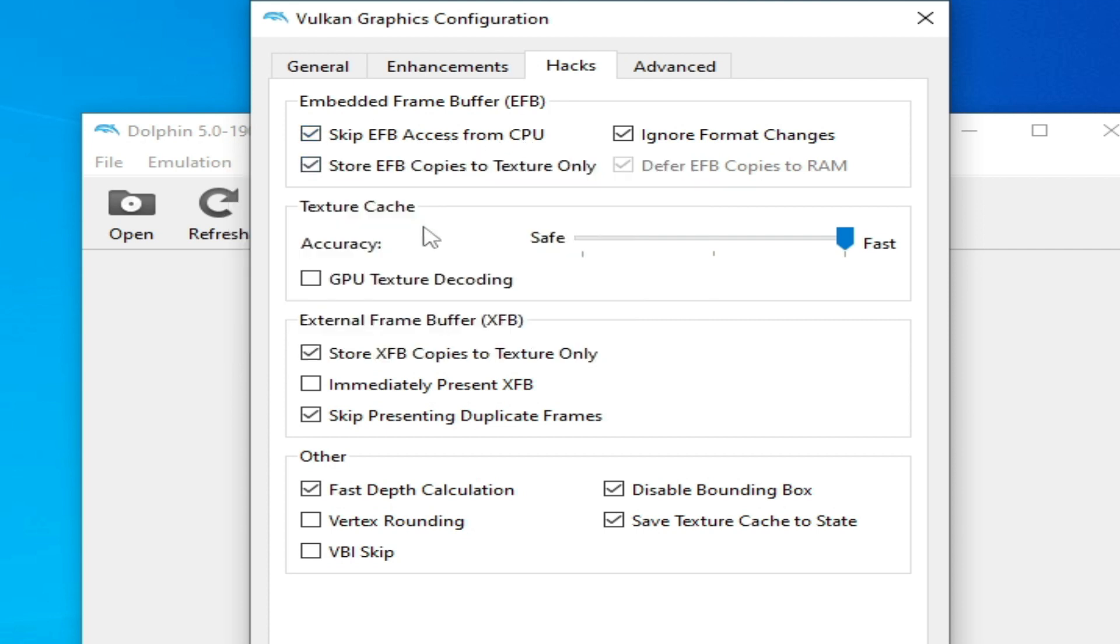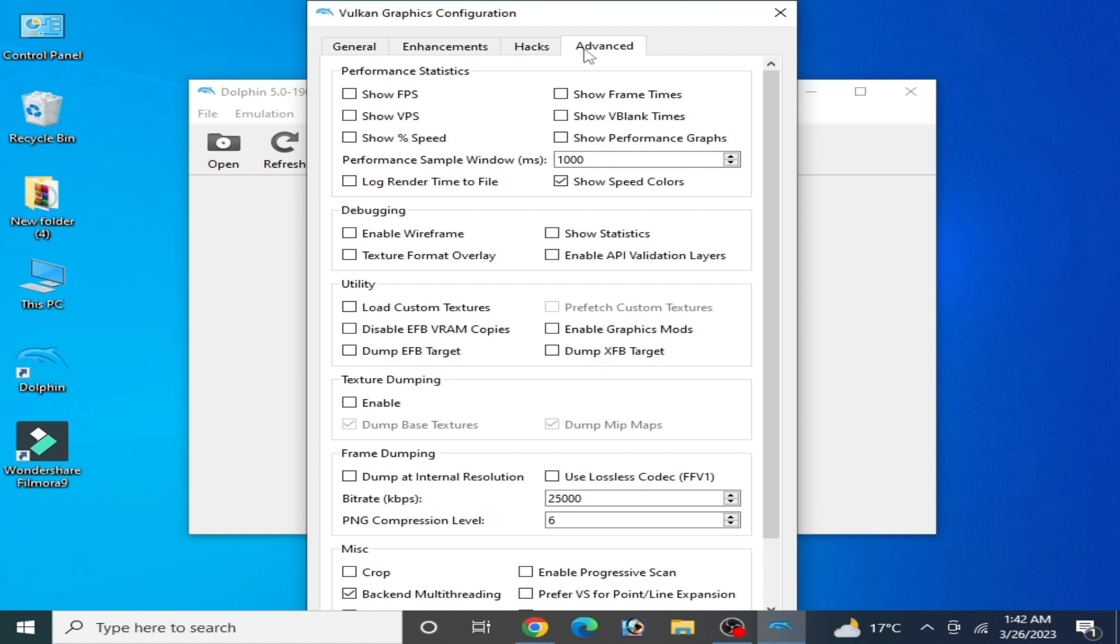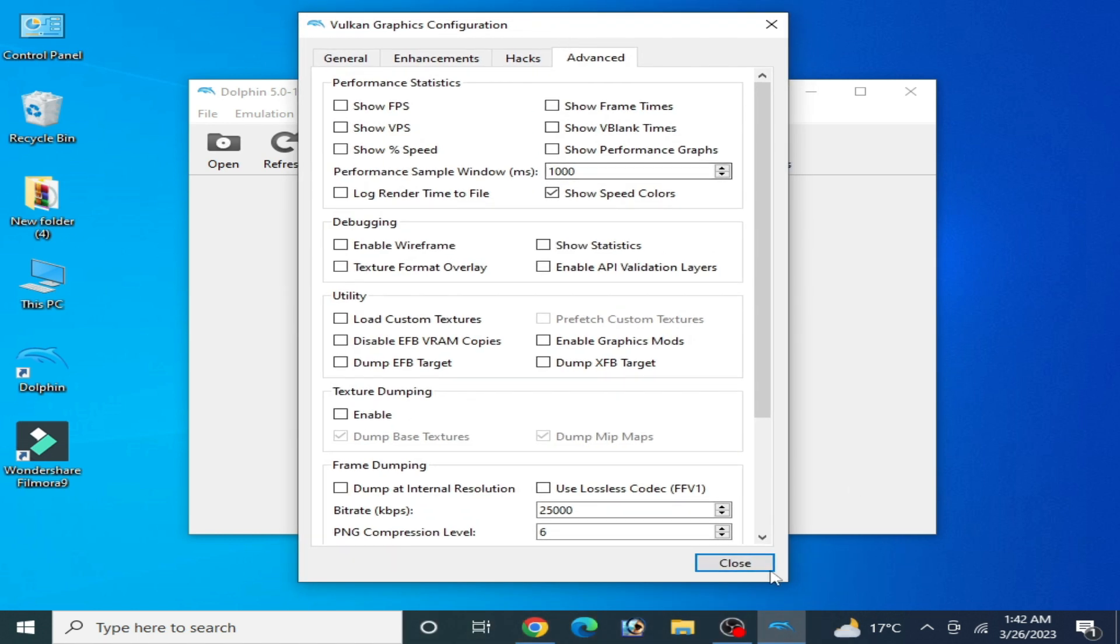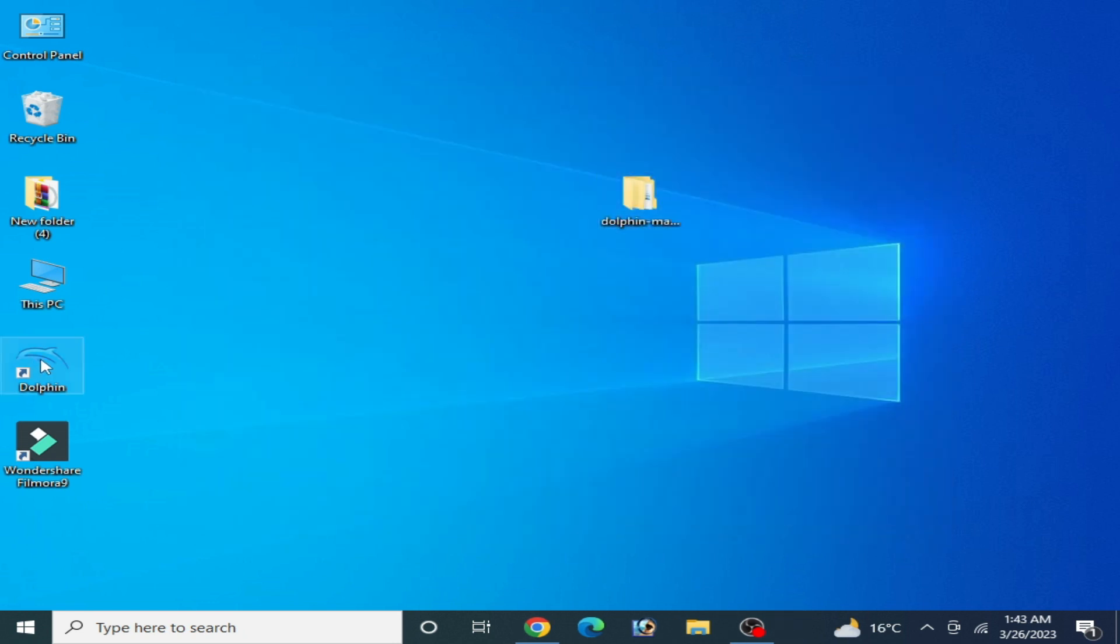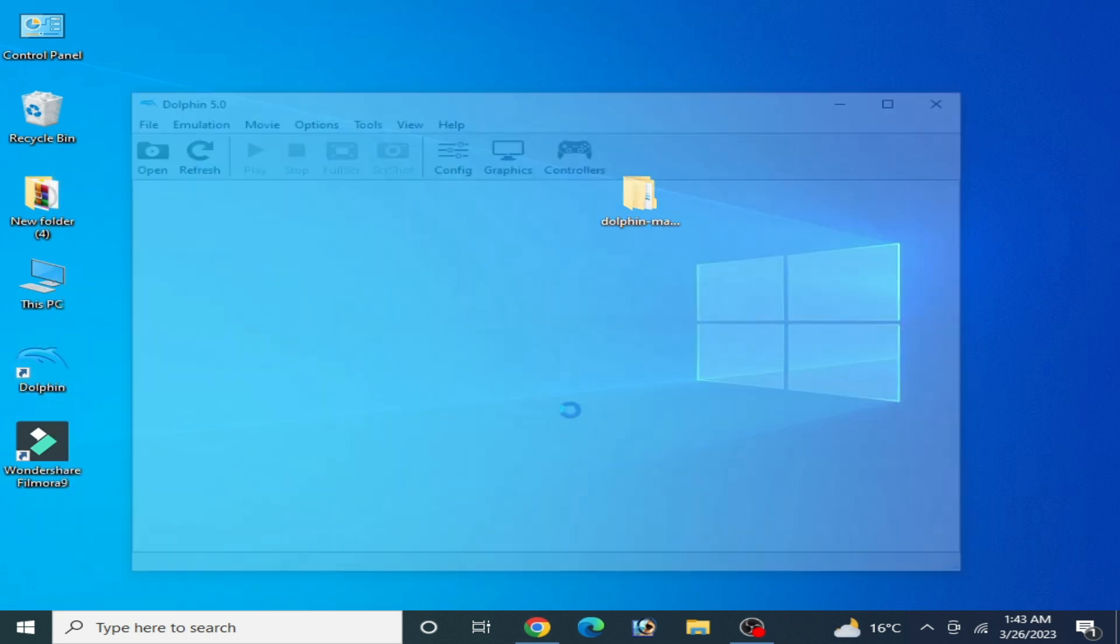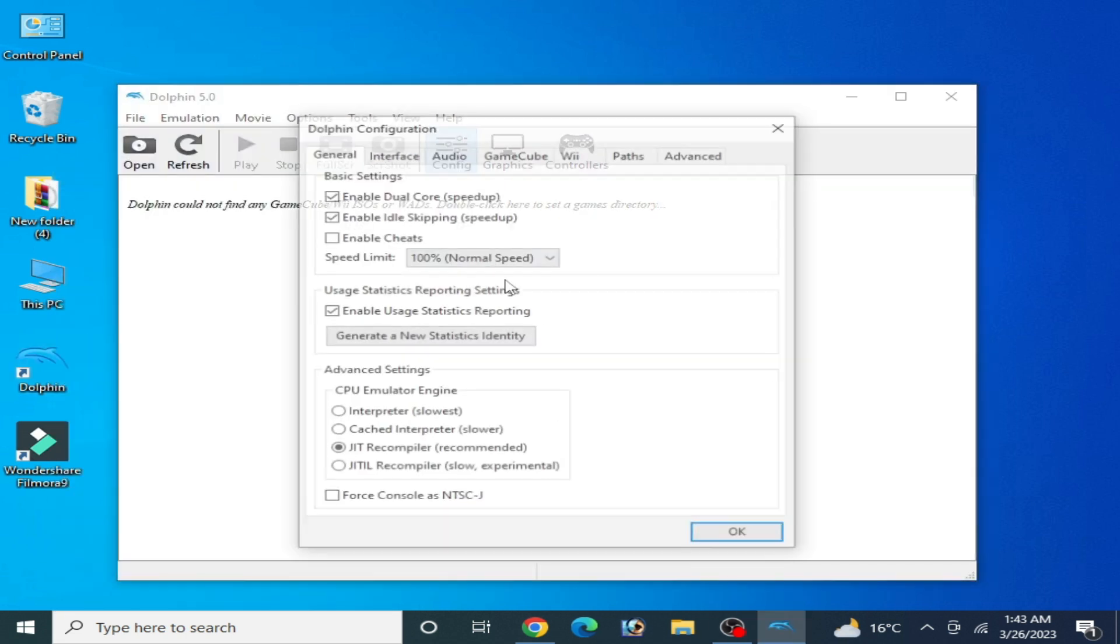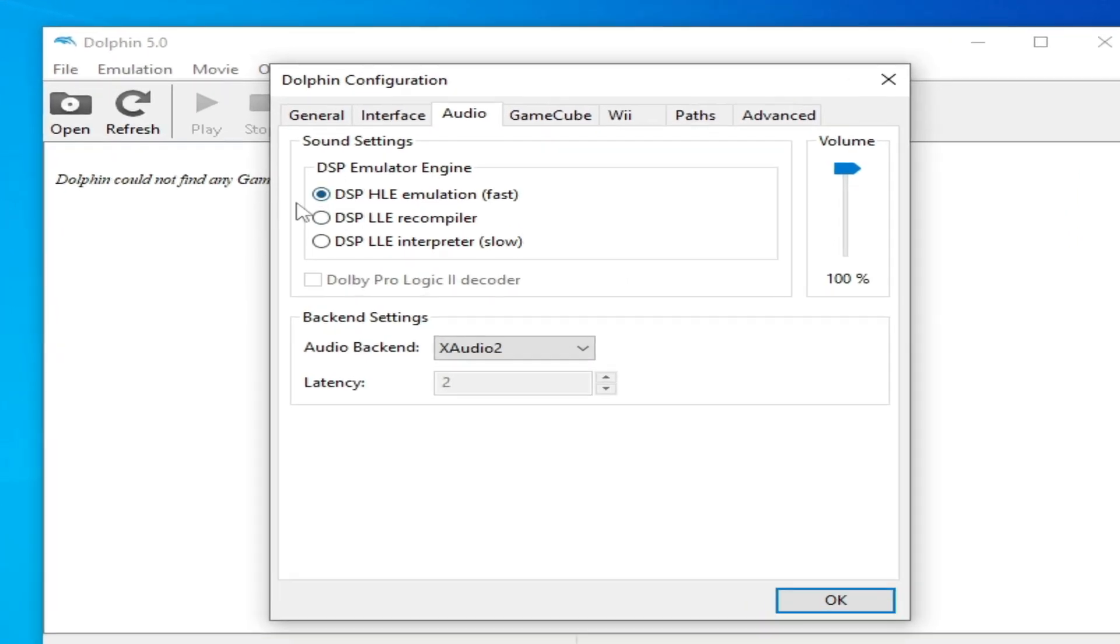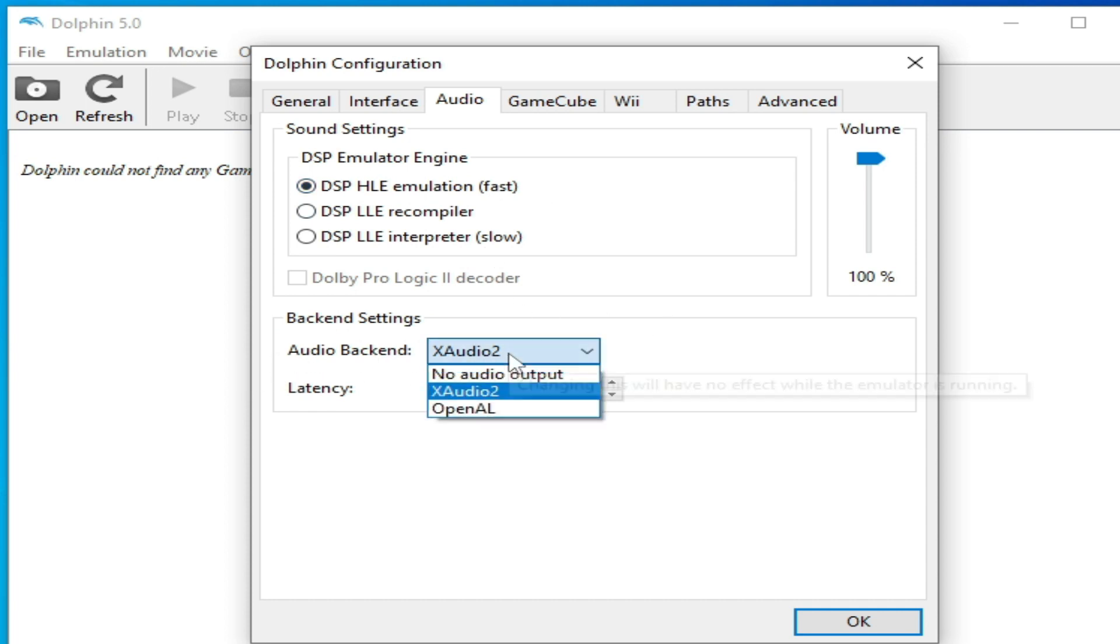If you are using the stable version of Dolphin emulator, go to Configuration and go to Audio and select from here DSP HLE Emulation first, and Audio Backend OpenAL.